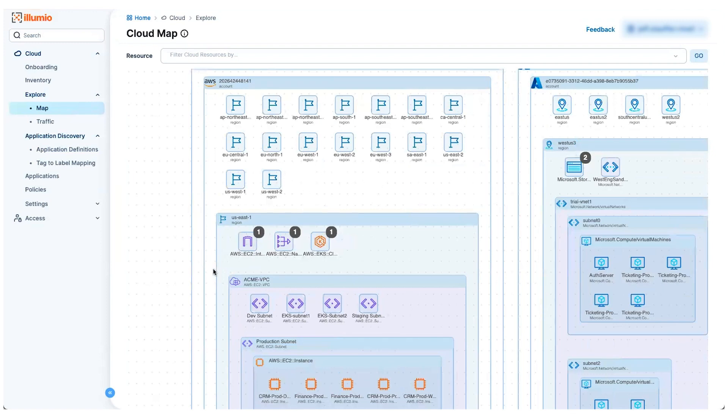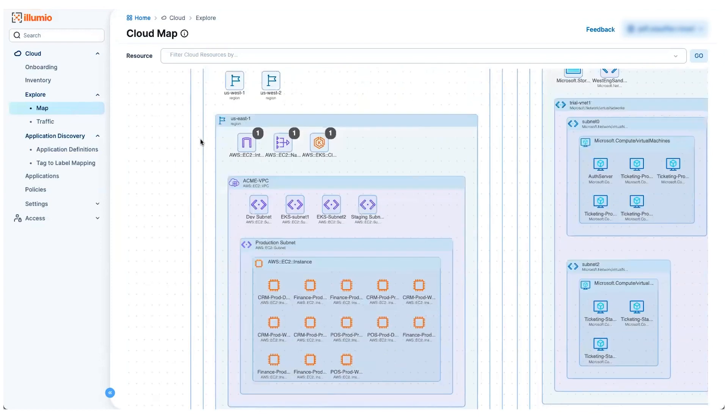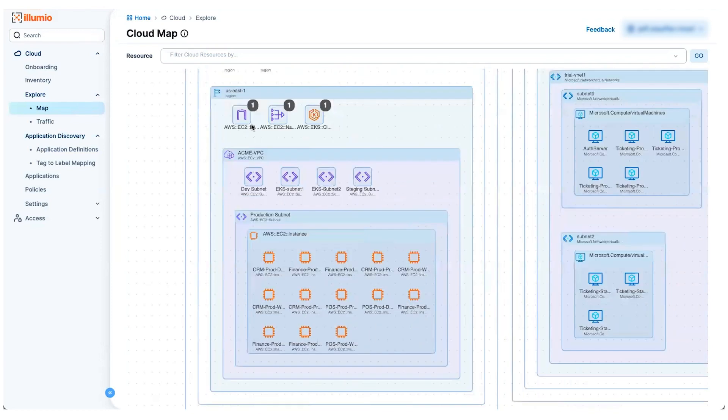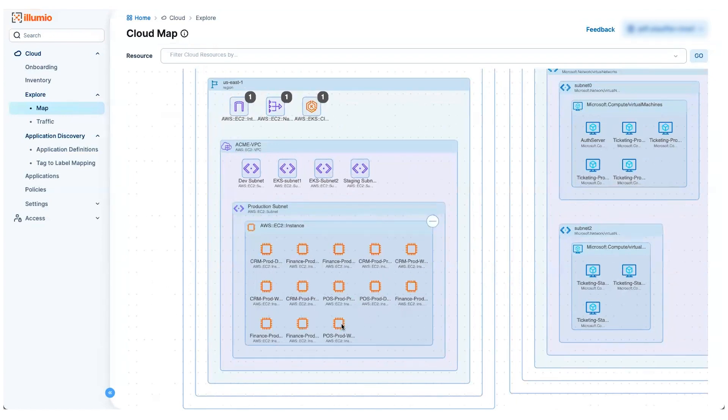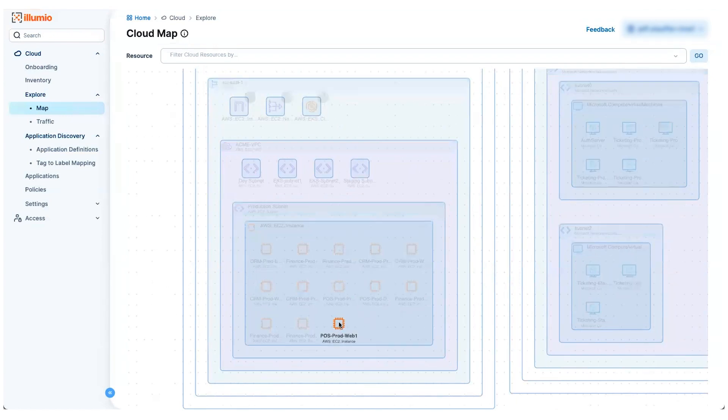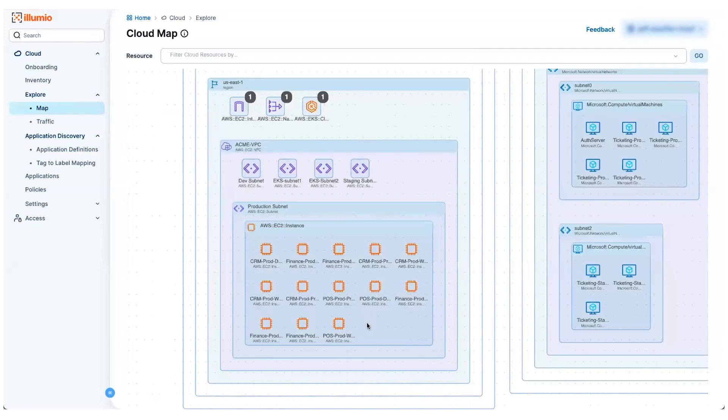If I open up a particular region here in US East one, I can see I've discovered some NAT gateways, a couple of VPCs. And within that VPC, I've got a subnet and so forth, all the way down to the level of an individual EC2 instance here. And I can show all of these assets and how they relate to each other on this view.